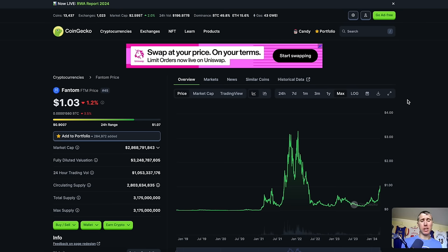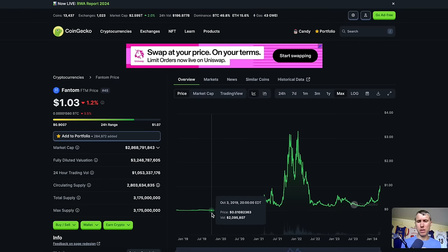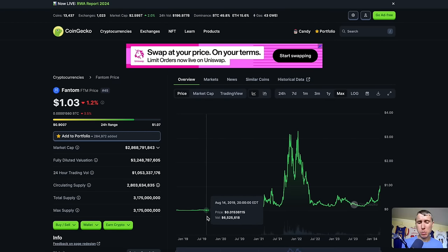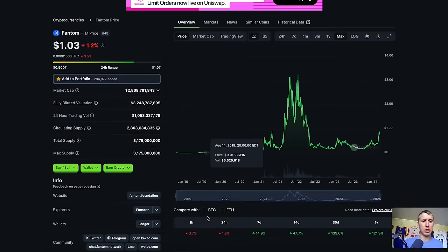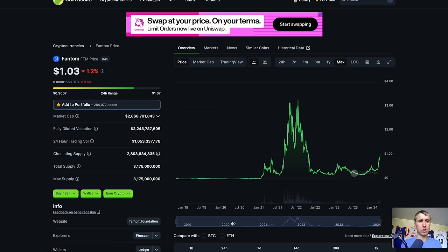To show you what this looks like, Phantom ended up doing a 1821X from its low. Yeah, 1821X, which is basically over 180,000% gain. Basically, if you threw $100 at this at its lowest point, you'd have over $180,000.